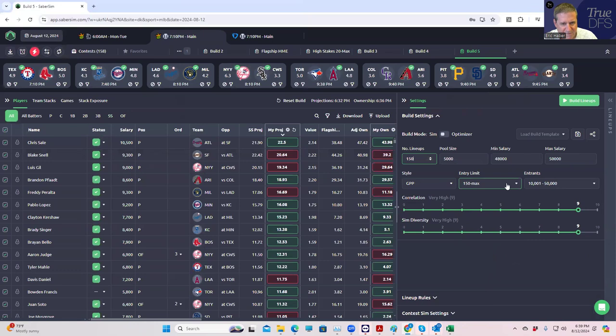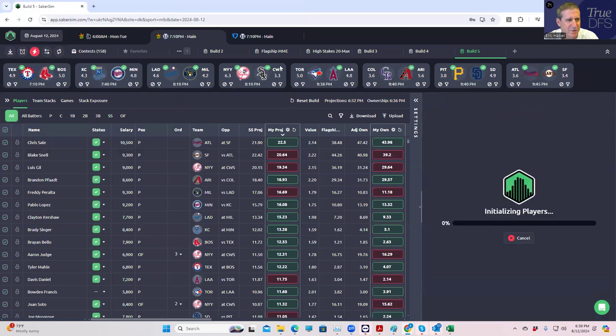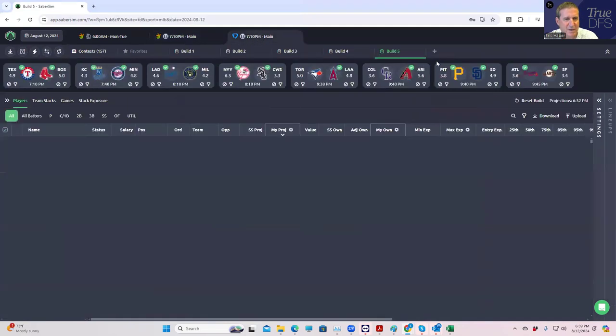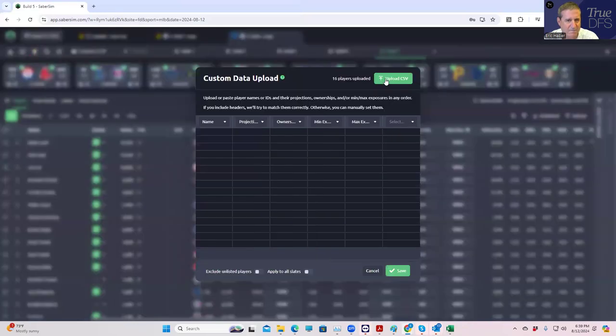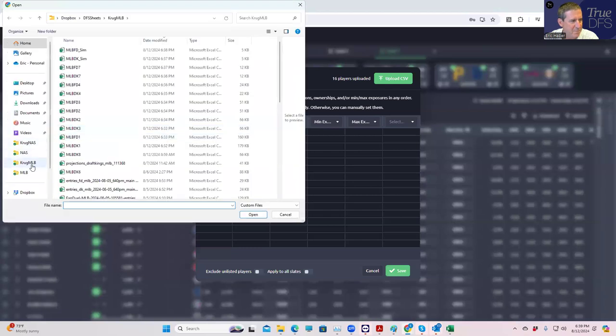Now 150 max, we're going to use that as our primary setting, and this is build 5. We'll remember it. Then we're going to go to FanDuel and do the same thing. Now Toronto still looks like it has not put their lineup out, but okay, that'll be part of the late swap, I guess.